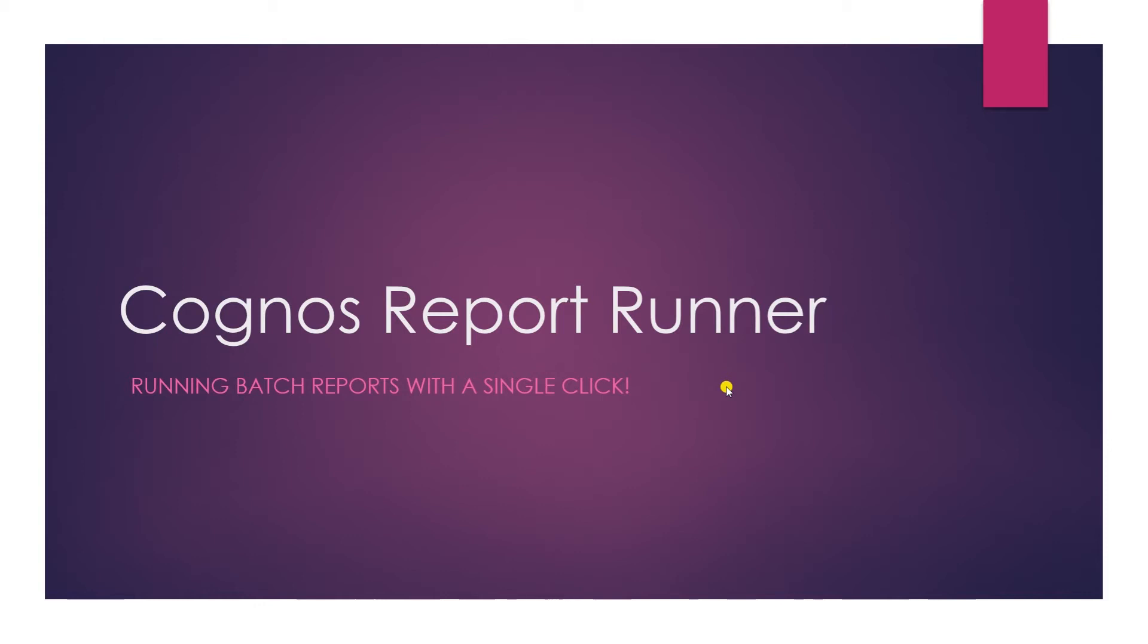Hello and welcome to another video. In today's video, I'm excited to demo an update to Cognos ReportRunner SDK application.